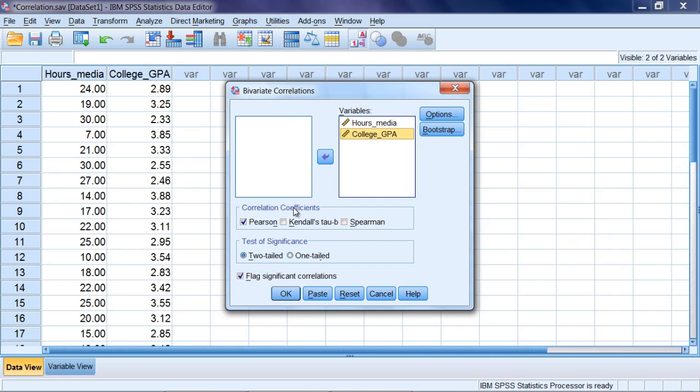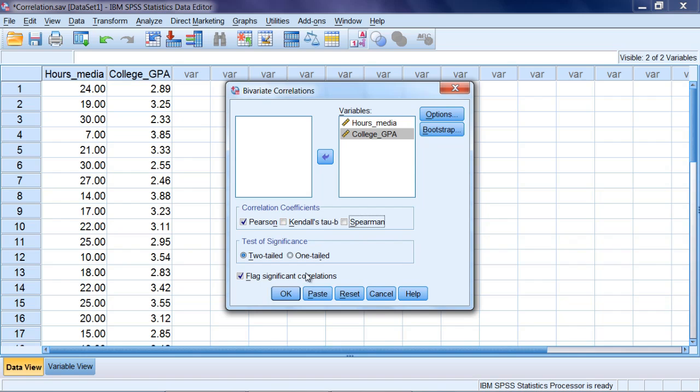Now notice here under Correlation Coefficients that Pearson is chosen by default. That's Pearson's r, that's what we want to run here in this analysis. If you wanted to run something like Spearman's, you could check that box. But what we want to run is the Pearson correlation, which is the most commonly used correlation coefficient by far. So that looks good, Pearson is selected, everything else looks great, let's go ahead and click OK.